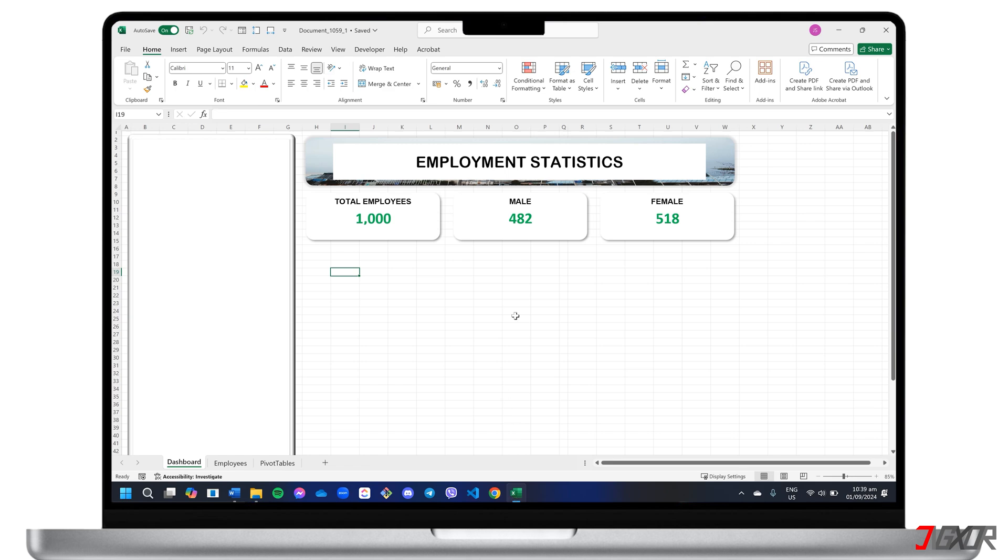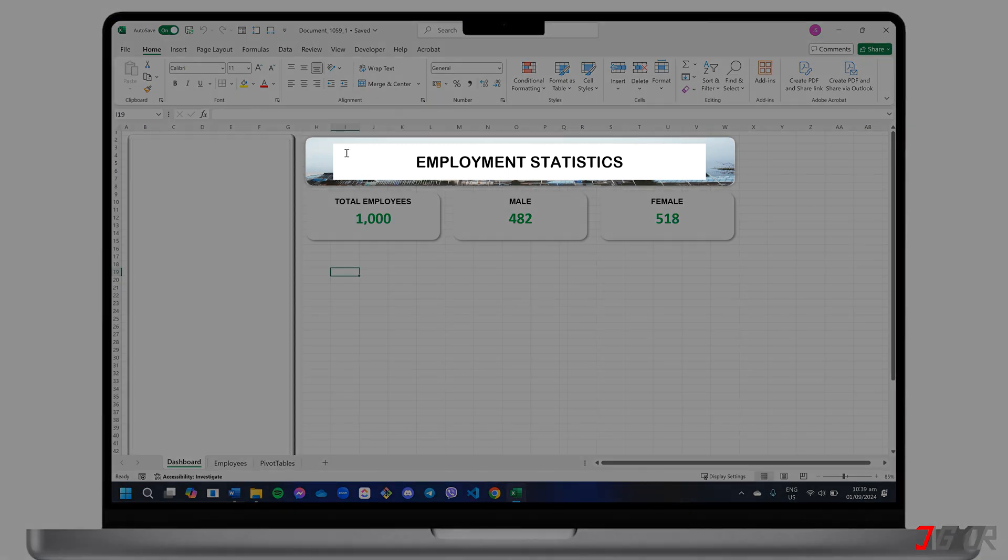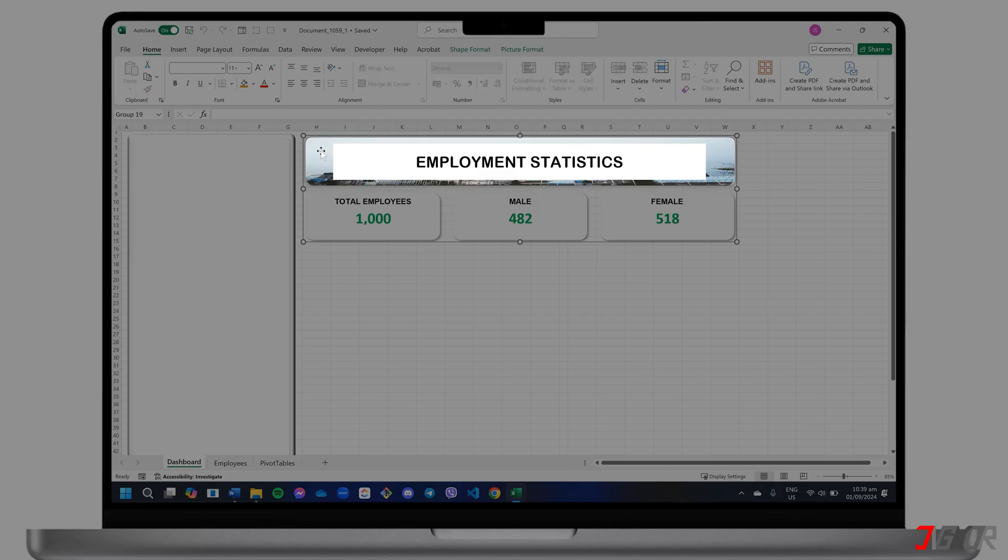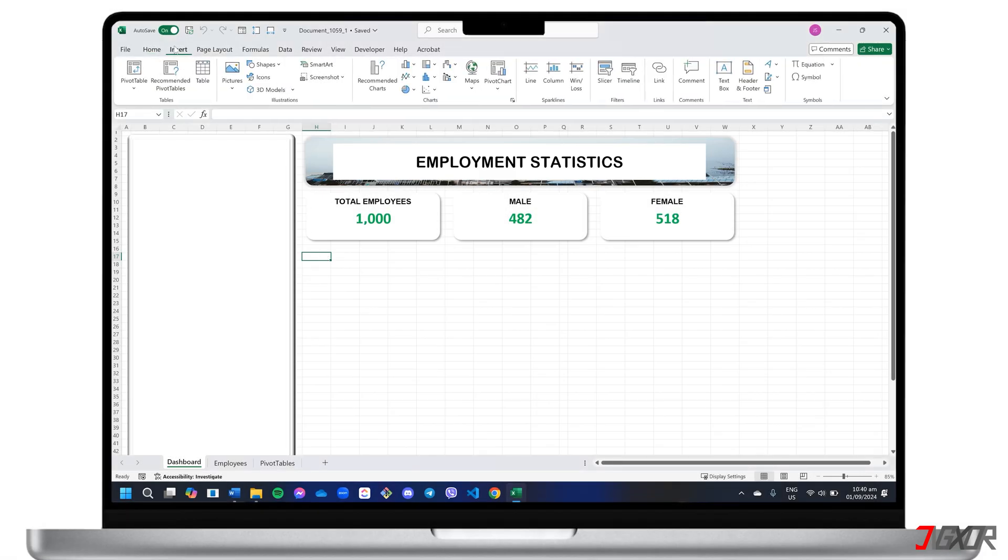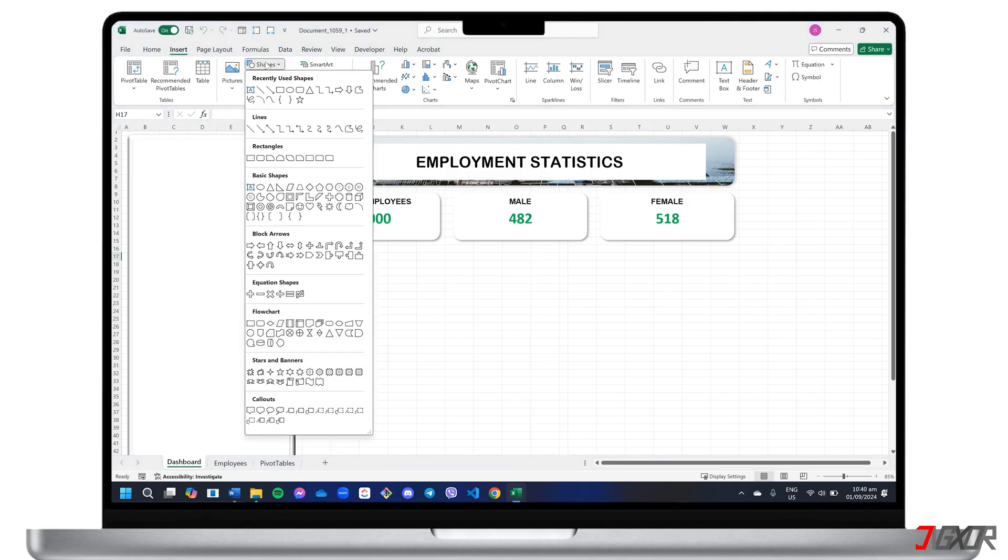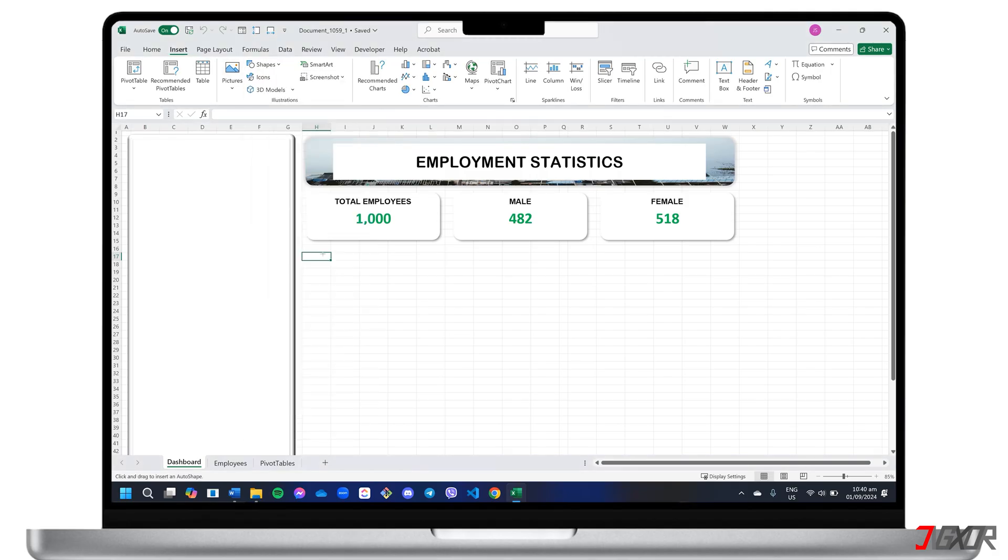You can start by adding a header title to your dashboard using text or images for customization. Then insert containers for your future charts using the shapes tool on the insert tab. Choose a shape that fits your design and drag it onto your dashboard.